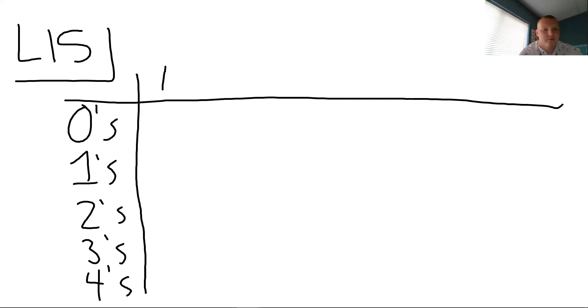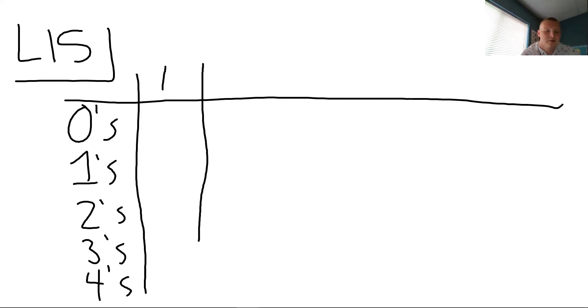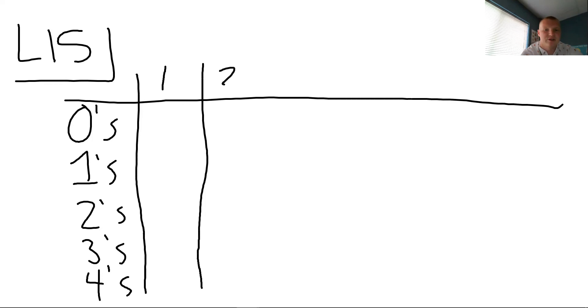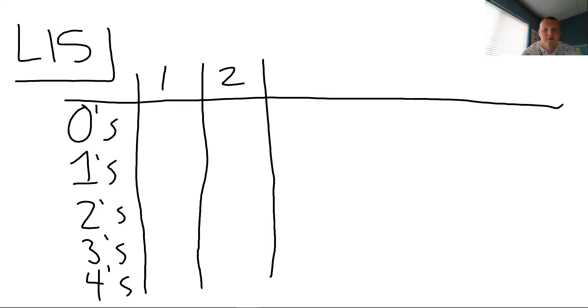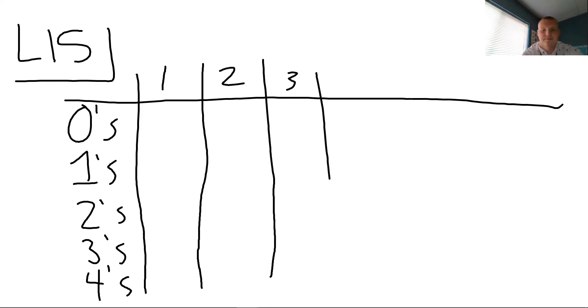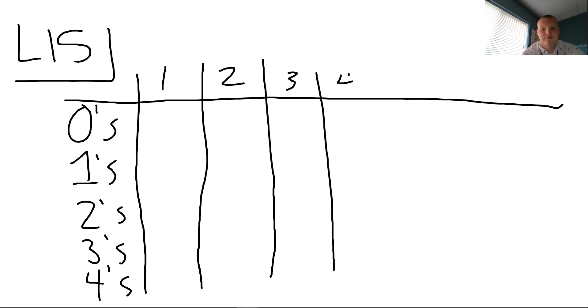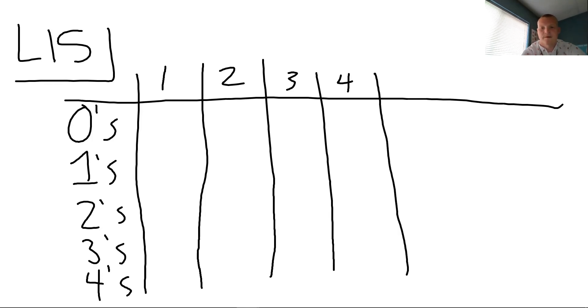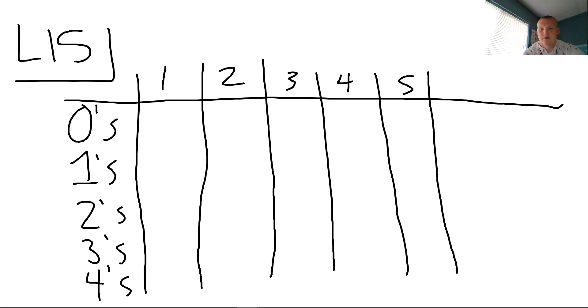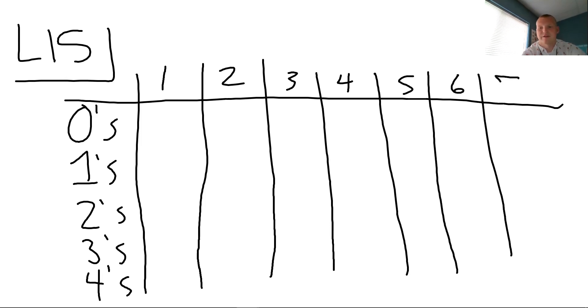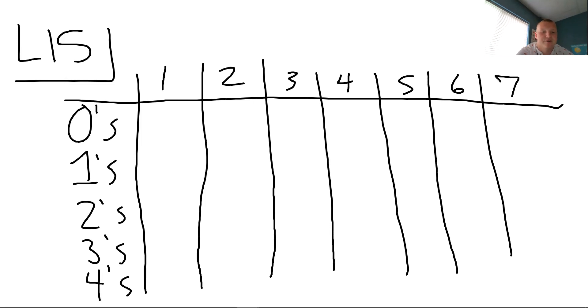So first we're going to have times one, then we're going to have times two, times three, times four, times five, then we're going to end with times six. We've got room for something, let's do seven.